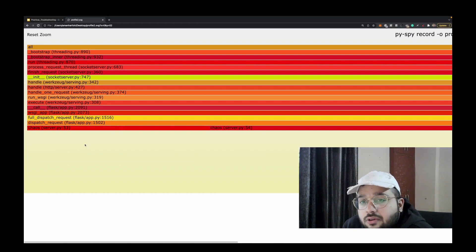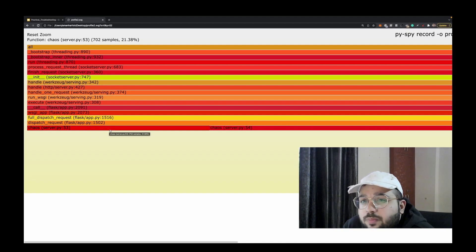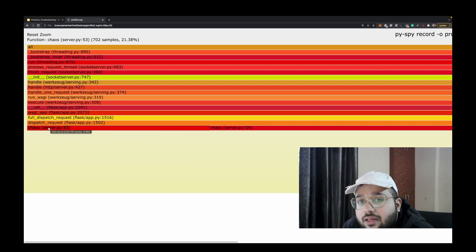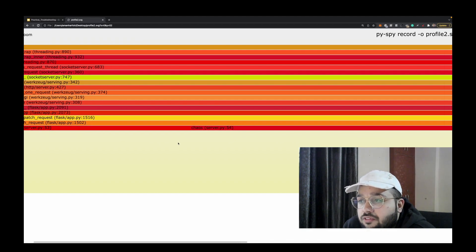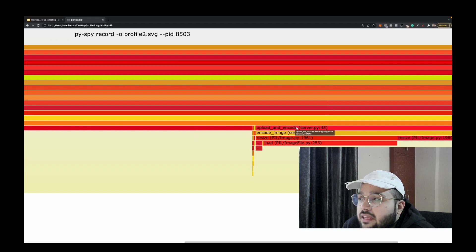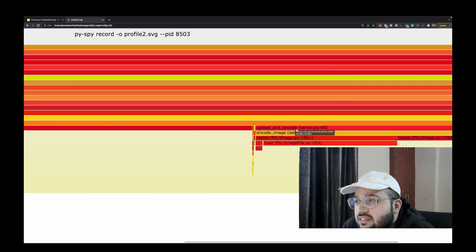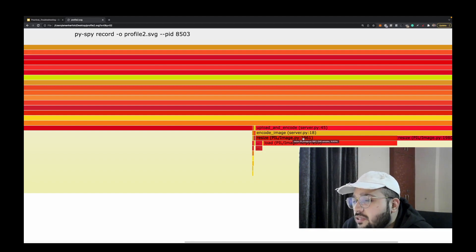In the flame graph, the key thing to look for is the rectangular box with maximum width, as that represents the function spending the most time on CPU. I can see chaos is using around 21.38% of CPU — that's related to the chaos endpoint we called earlier. Moving right, we find upload-and-encode taking around 33.16% of CPU utilization. Drilling down the stack, it's calling an encode function at 25.94%, and further down, a resize function at 16.63%.